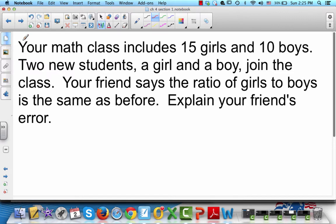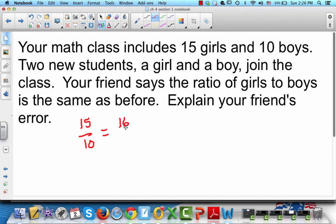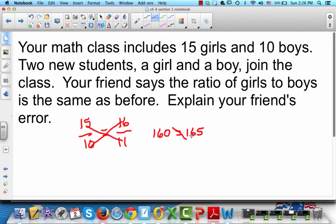Your math class includes 15 girls and 10 boys. Two new students — a girl and a boy — join the class. Your friend says the ratio of girls to boys is the same as before. Explain your friend's error. The friend likely thought that since one girl and one boy came in, things didn't change. But we start with 15 girls and 10 boys. After the new students, we have 16 girls and 11 boys. Cross-multiplying: 10 times 16 is 160, and 15 times 11 is 165. Since 160 does not equal 165, the ratio is not equivalent — it changed.